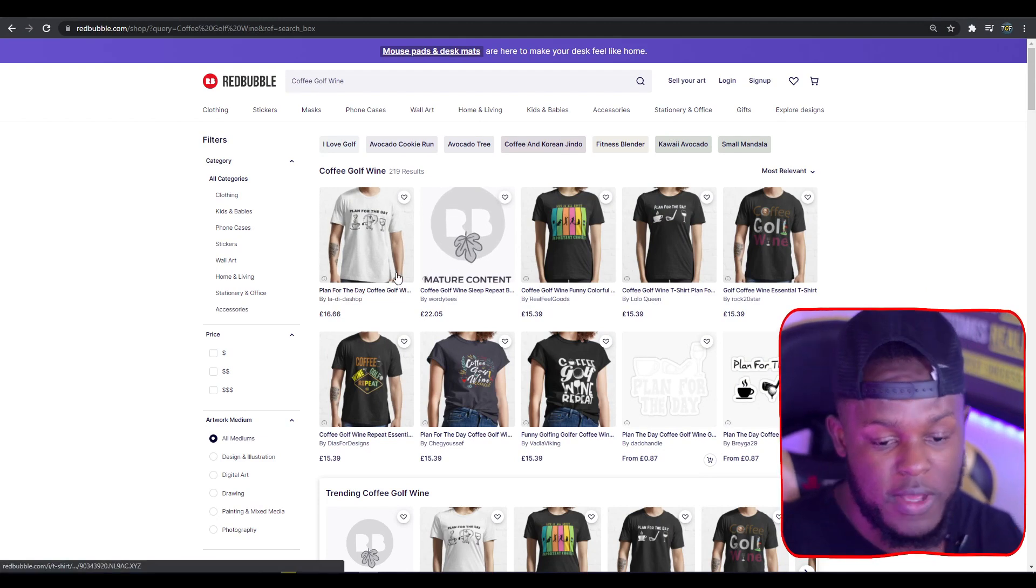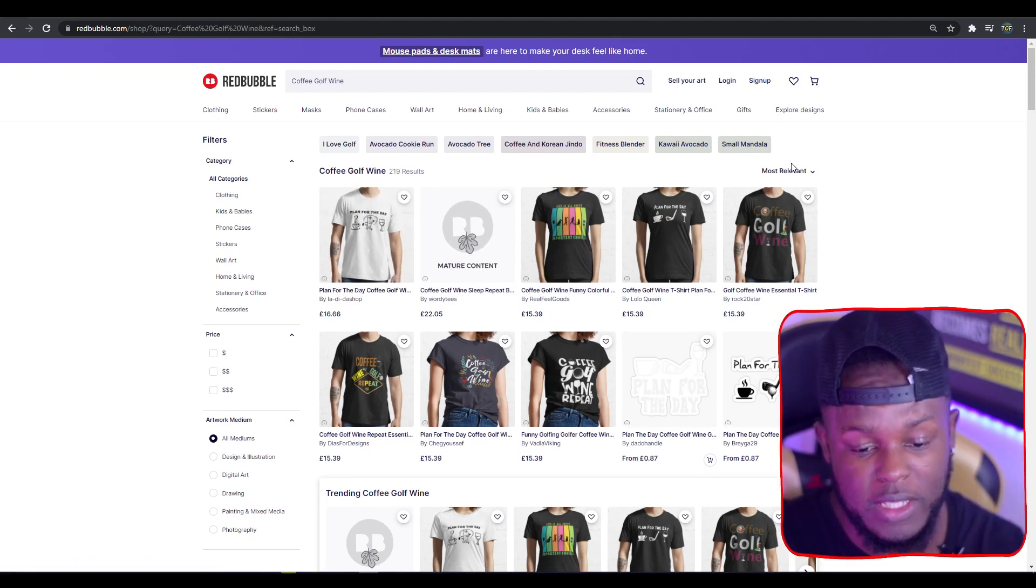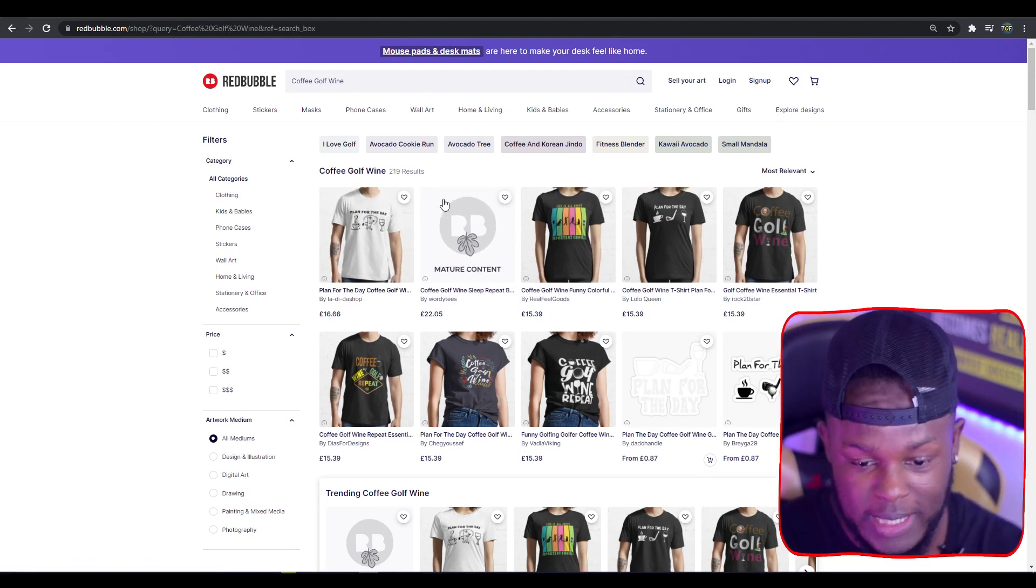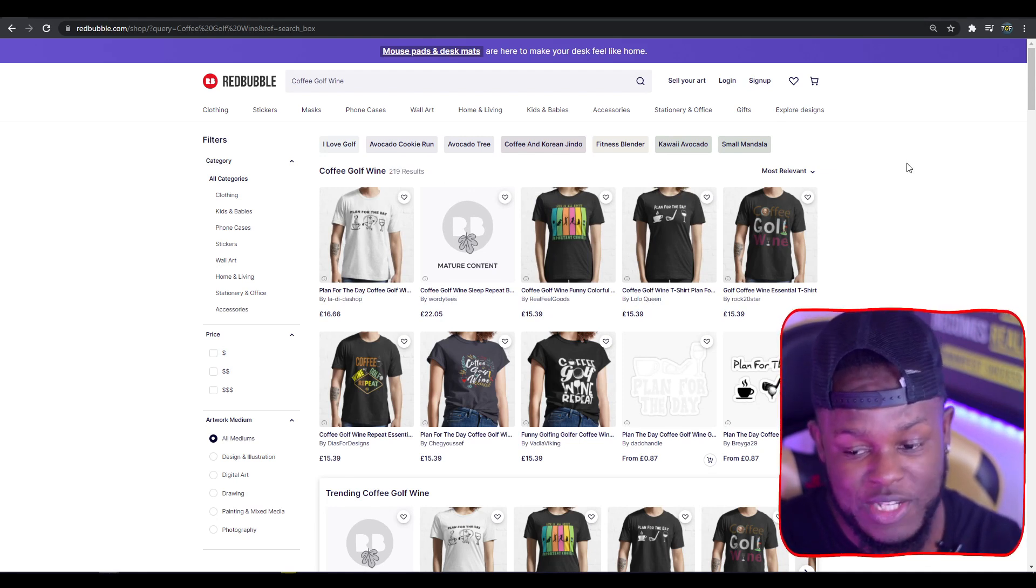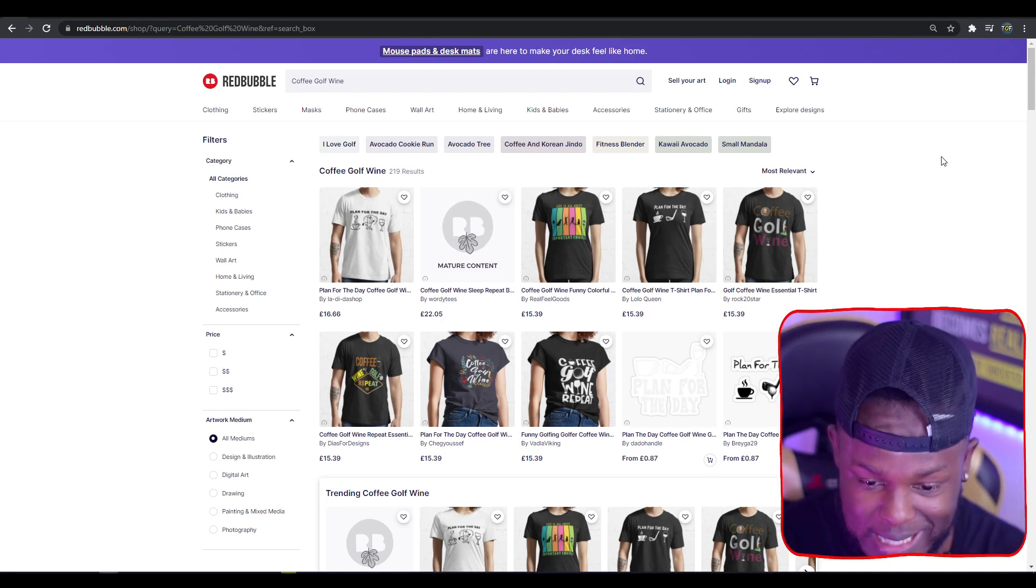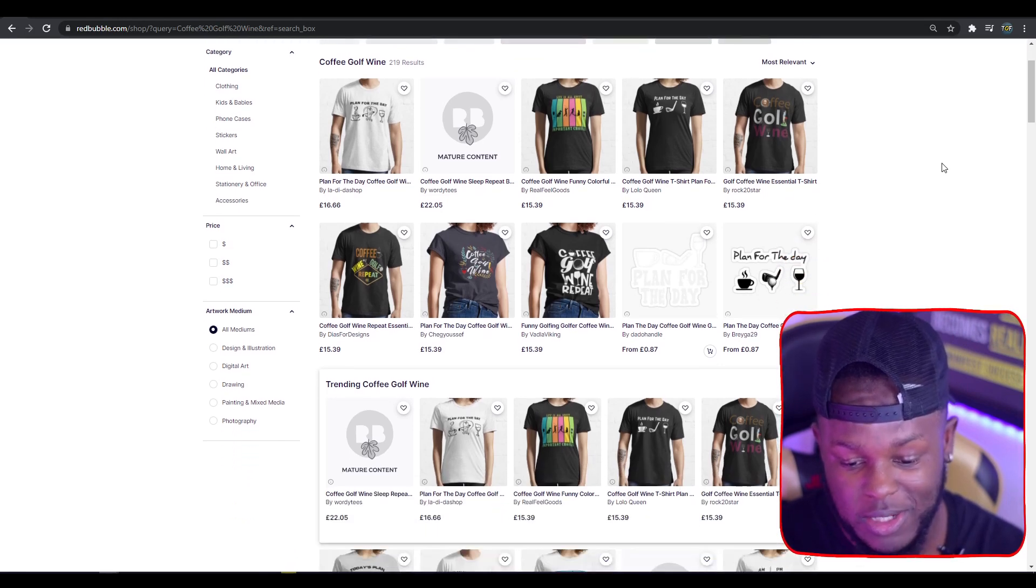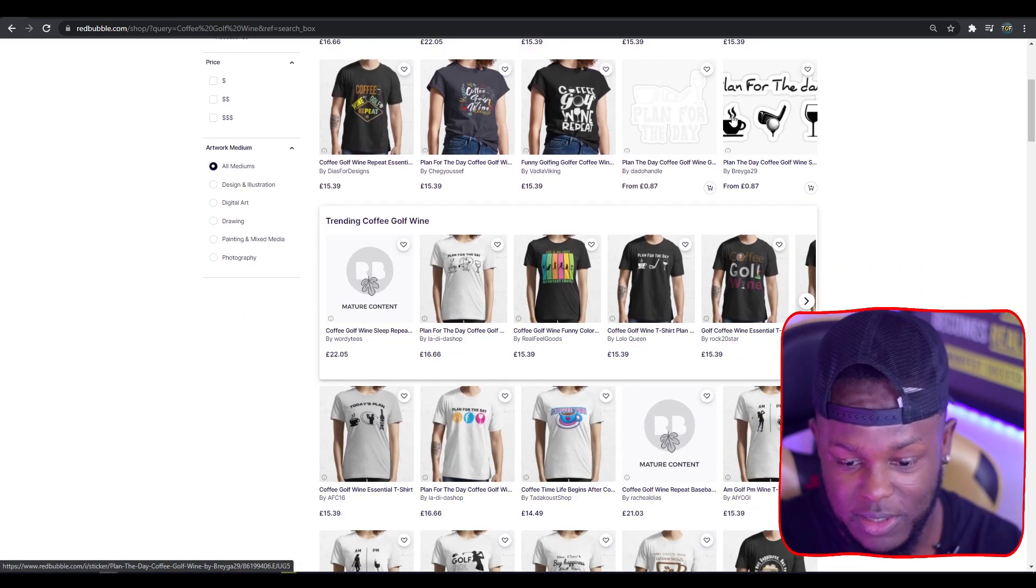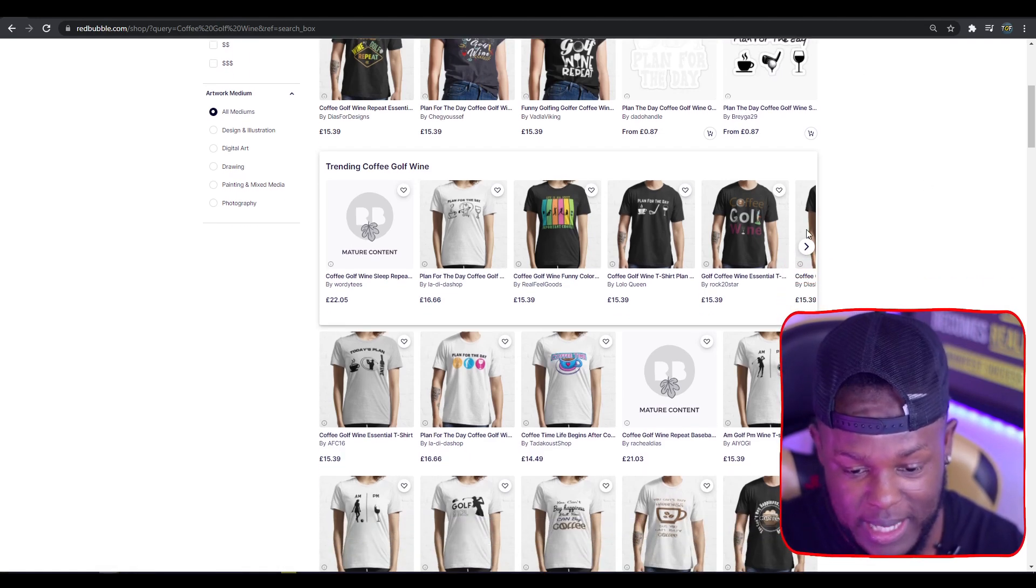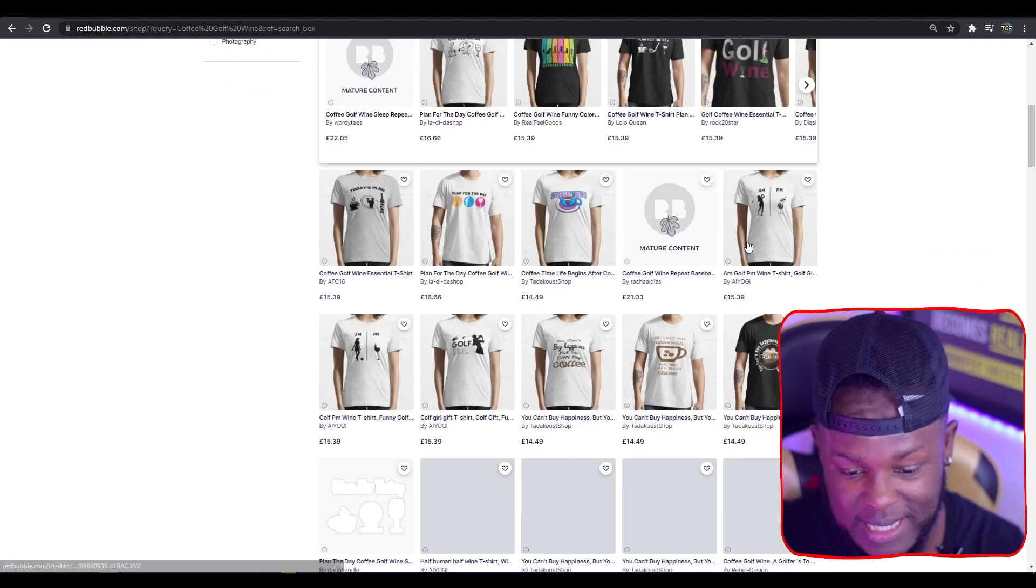We've changed the setup a little bit this week. Jumping straight into top trend one: Coffee Golf Wine. This currently has 219 results. Looking through it, we can see lots of t-shirt based designs and some sticker designs. The main reason this niche is probably doing well is because it features three keywords that usually do well by themselves—coffee, golf, and wine.